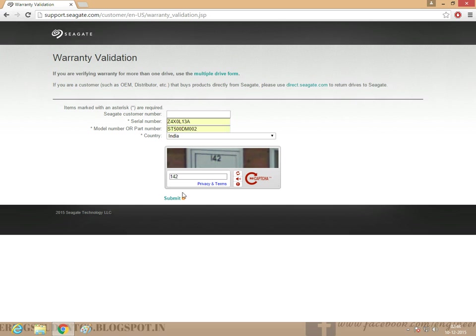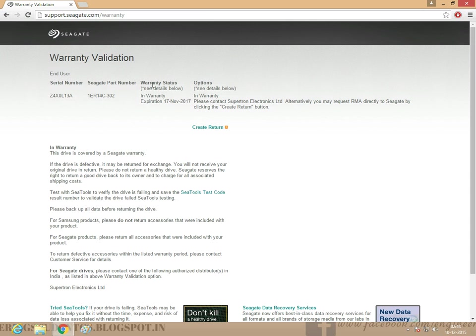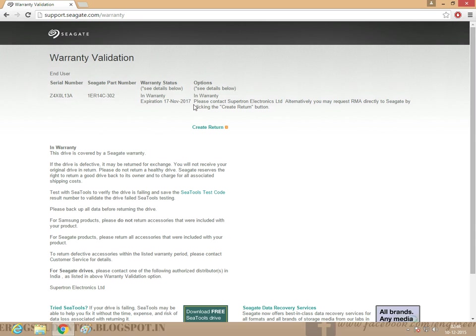Just submit. This is my serial number. Warranty status is not expired, 17 November 2017. Thank you guys, do not forget to subscribe.